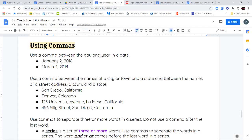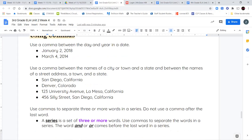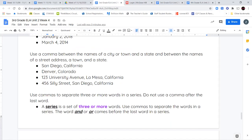The street address talks about just the street where you can find that place. The city tells you which city it's in, and the state tells you which state everything is in. So '456 Silly Street, San Diego, California' — the first part is the street address, the second part is the city, and the last part is the state. We use those commas to create that separation.